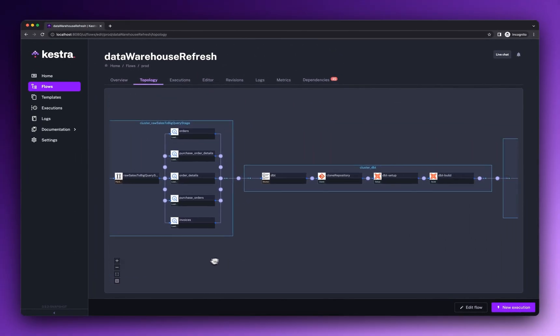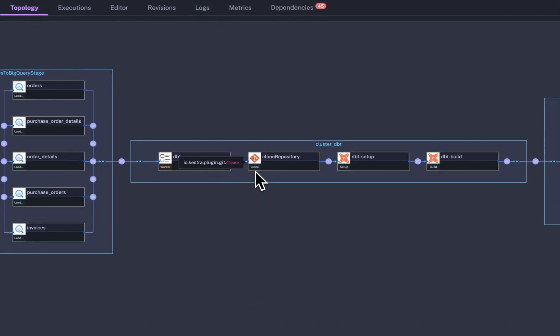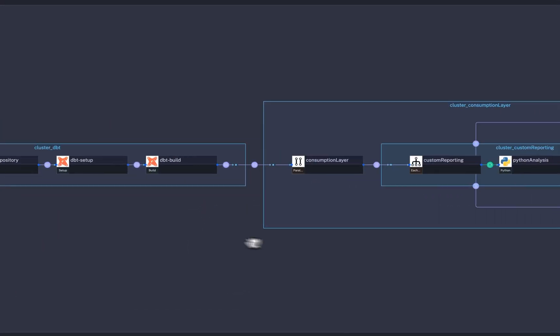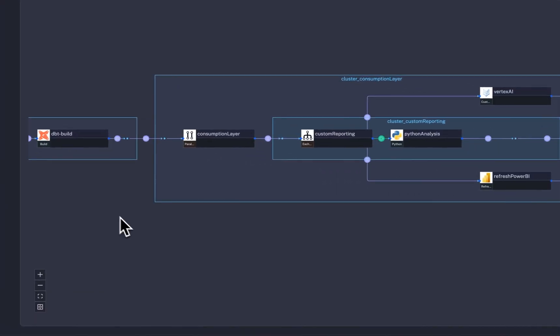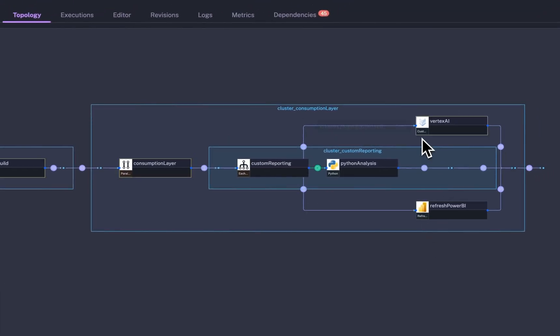By bringing infrastructure as code best practices to data pipelines, Kestra allows you to build reliable workflows and manage them with confidence.